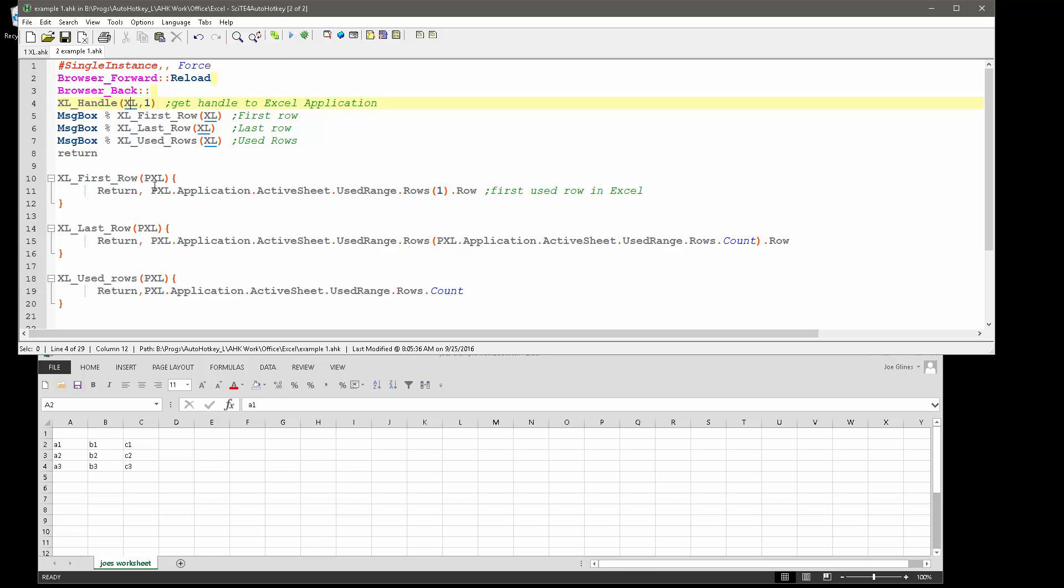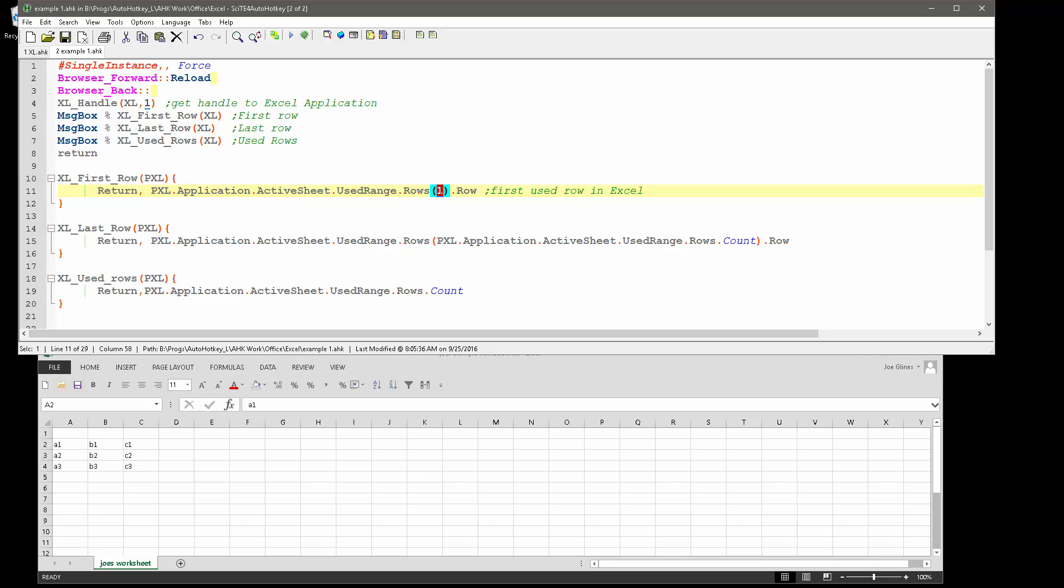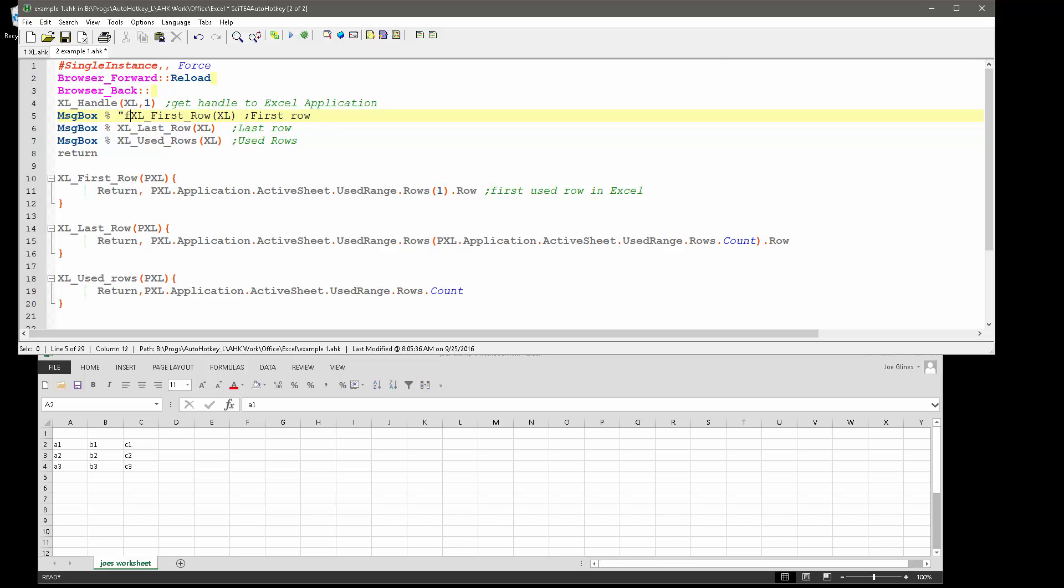And it's going to return back the used range, and this one here indicates, you know, return back the first row in Excel. And so let me add a little here. First row.